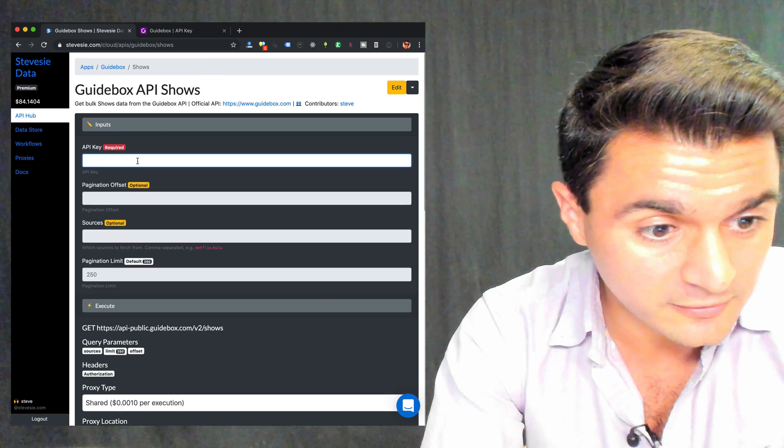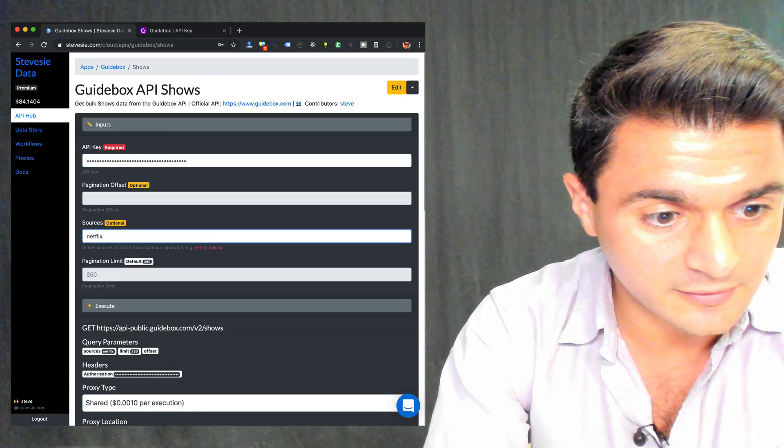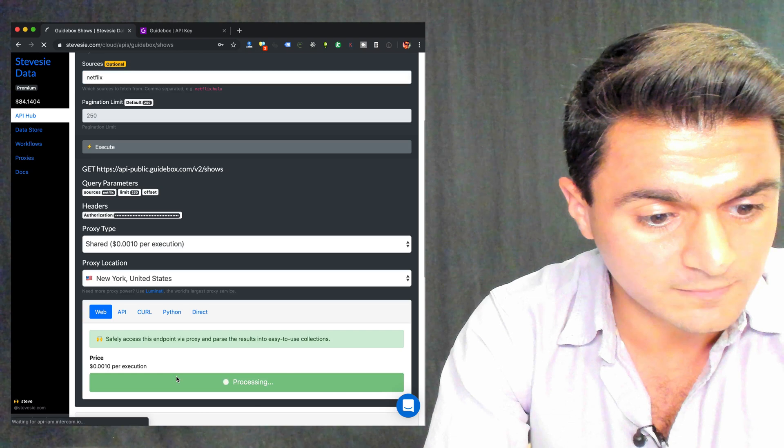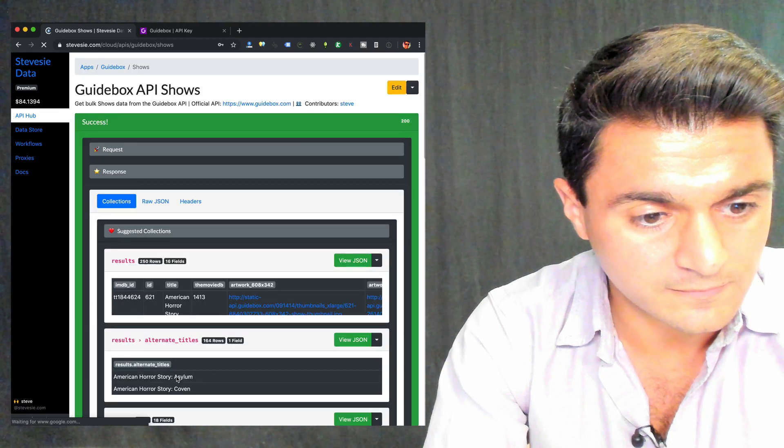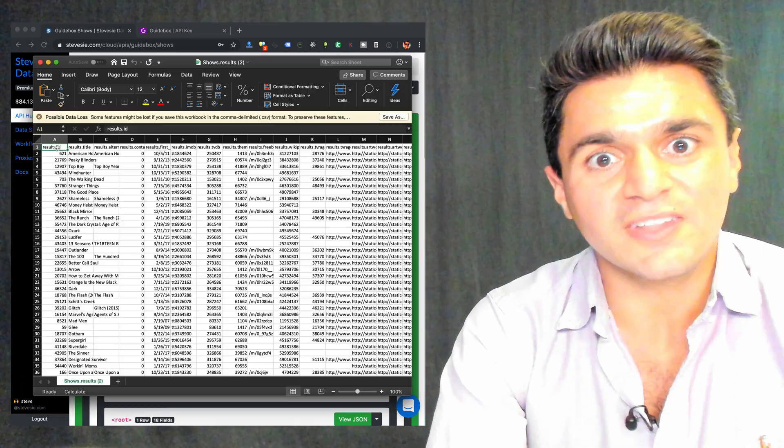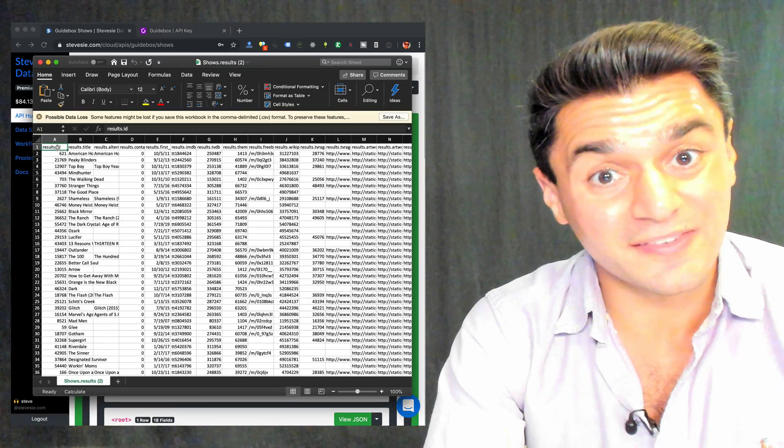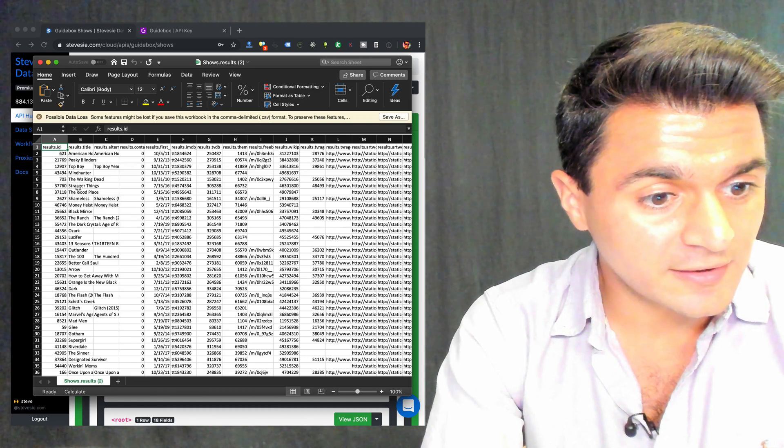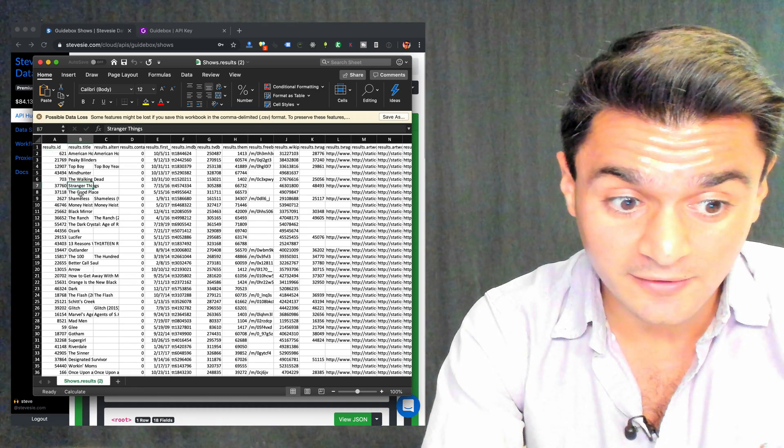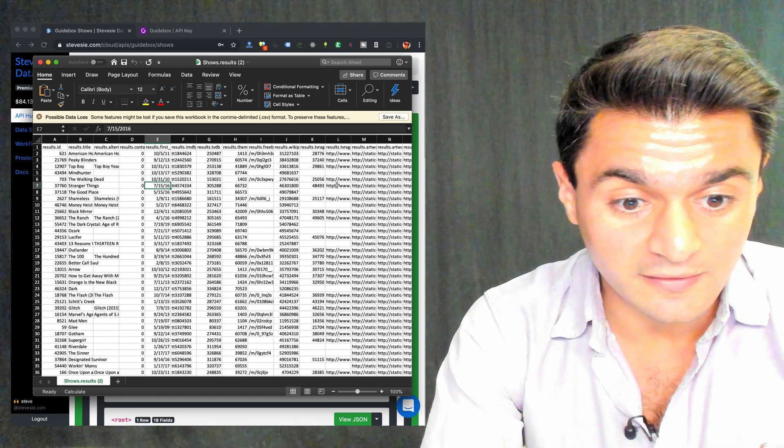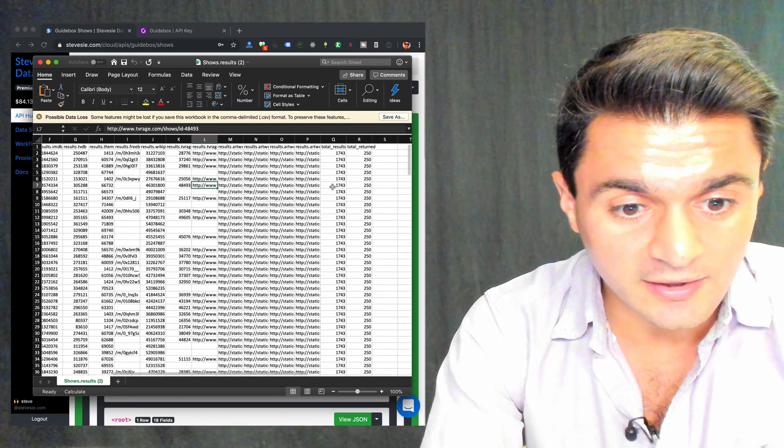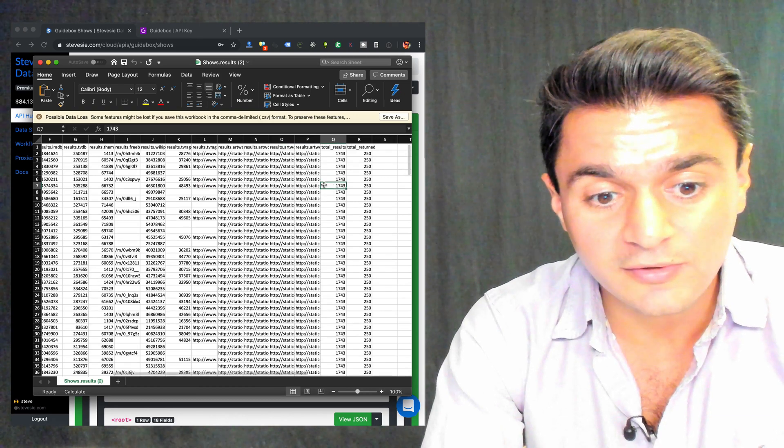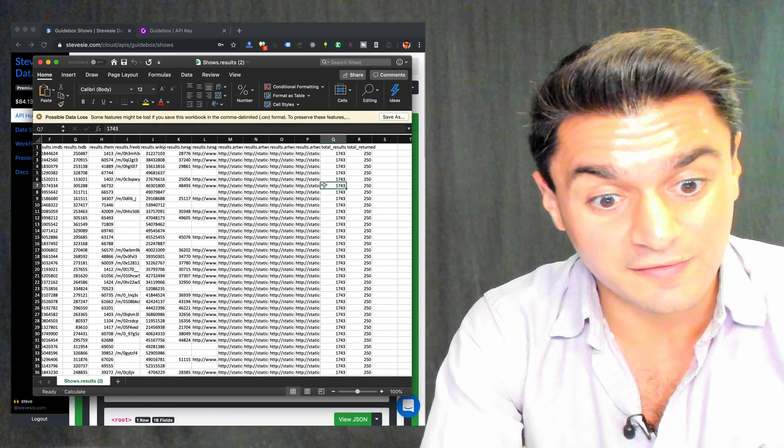So put in your API key, under Sources, put in Netflix, and let's execute this. Check out the response. And we'll see it looks very similar to movies. We can see an internal ID, the name of the show, like Stranger Things, the release date, when was the show first premiered, we'll see other things like your artwork images for Stranger Things, and here, most importantly, is the total number of shows on Netflix, 1,743.